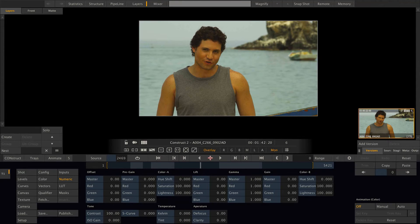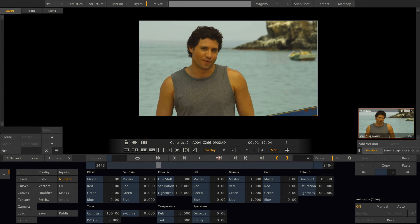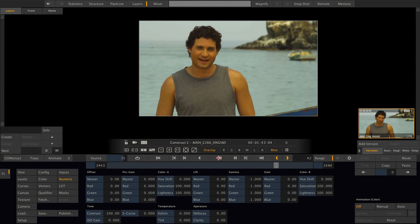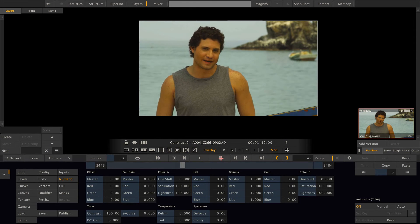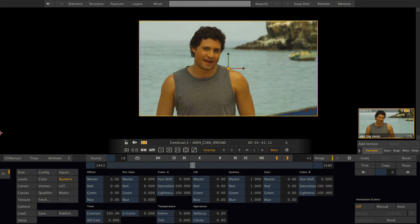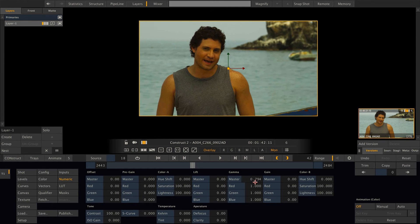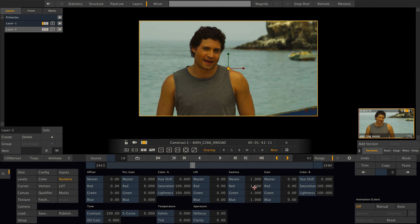If we enter the player with an individual clip, you can see we can play it back in real time. Now let's add some heavy grading to the shot with a couple of layers, a couple of keys and blurs and what have we.